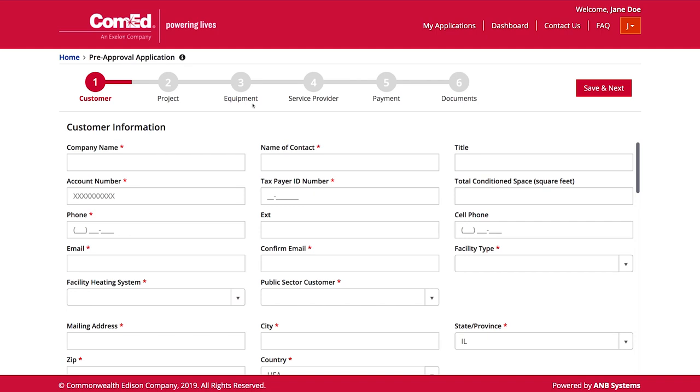Enter details about the equipment and measures you'll be installing, contact information for your energy efficiency service provider, your preferences for receiving payment, and then upload all of your documents for your project. At the end of those six steps, you'll be able to review all the information you've provided and then receive a copy for signature. If this is the first time you've used this application tool, you'll need to create an account.